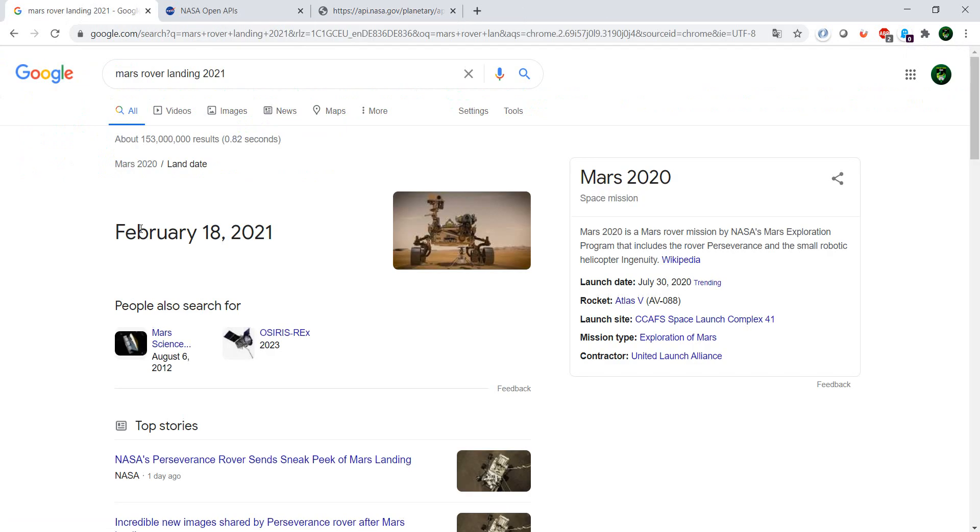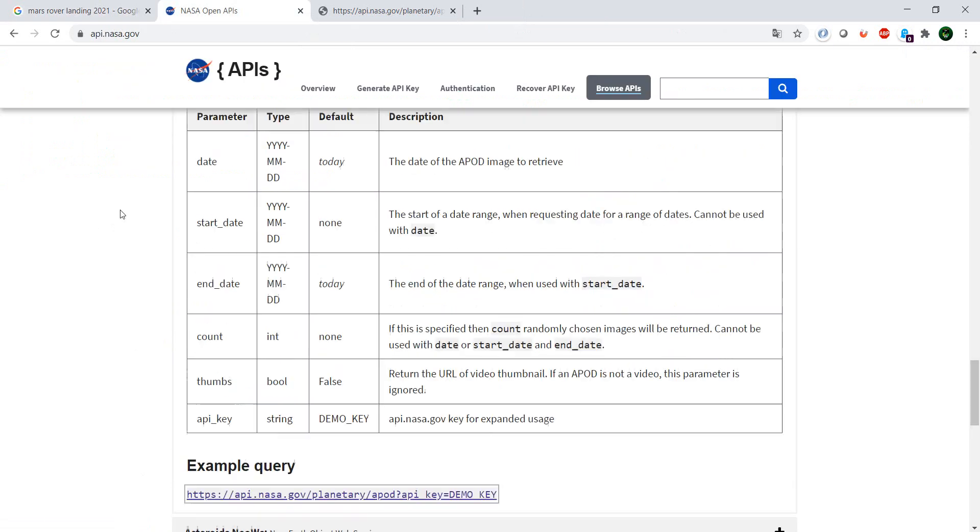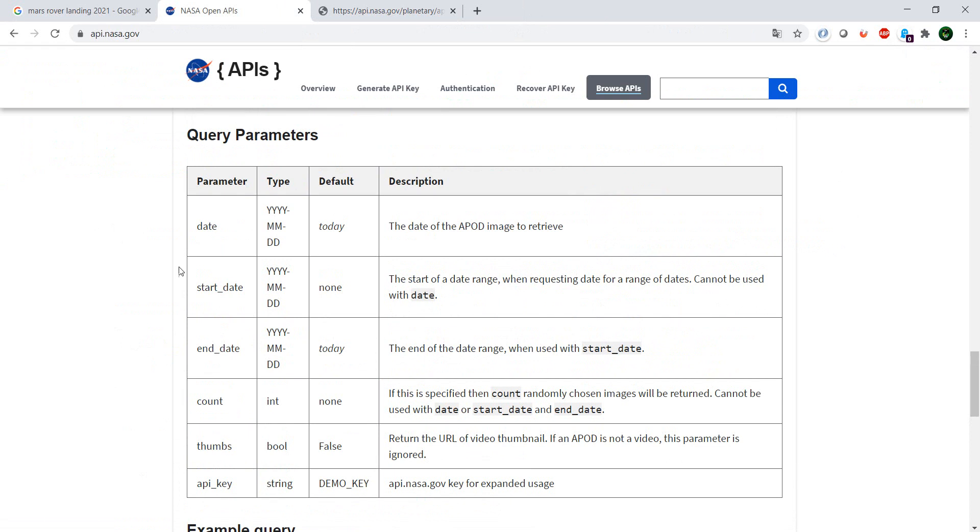Okay, so we have here the date of the Mars rover landing and the reason why I put that is I'm pretty sure NASA has an image of the landing which they made available. So as you can see, let's try to say the date.